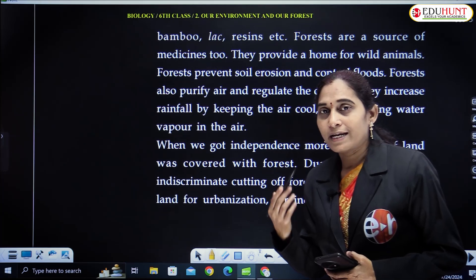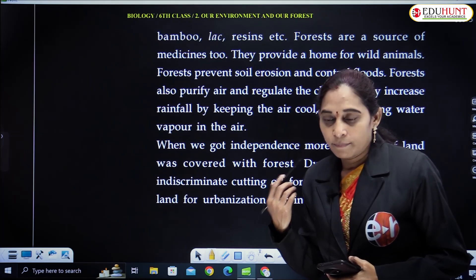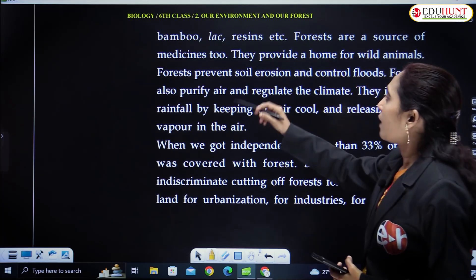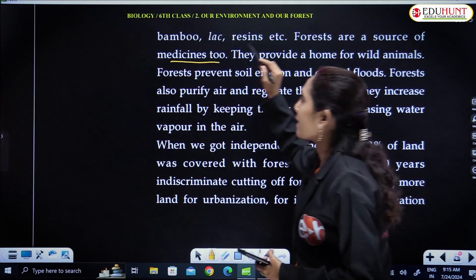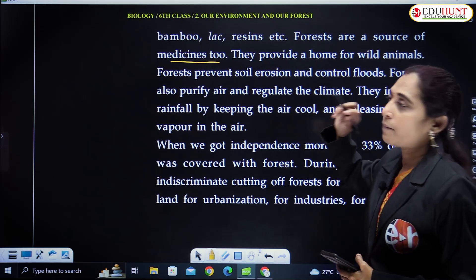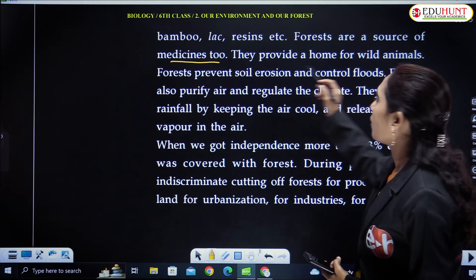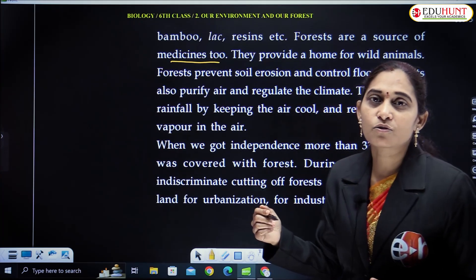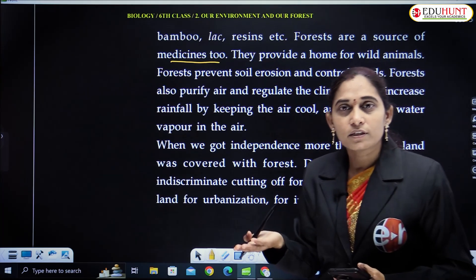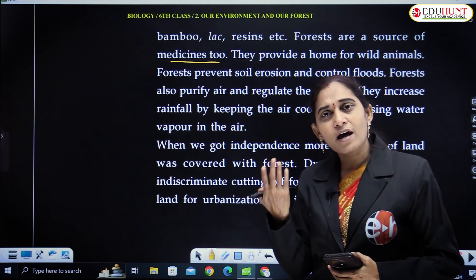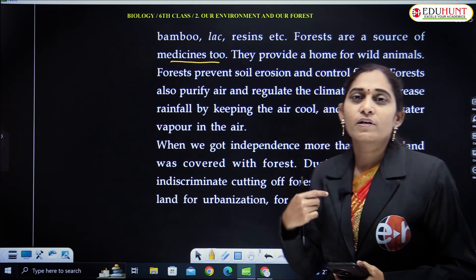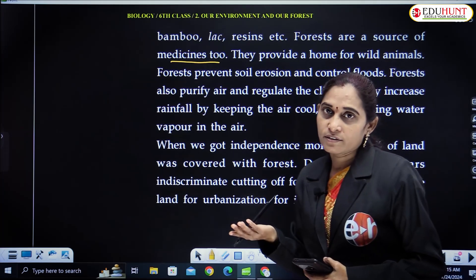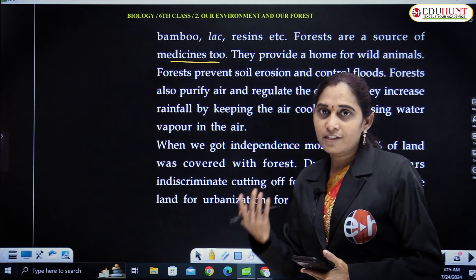These are the secondary metabolites of the plants we are obtaining. We are getting these for preparation of paints, varnishes and other products. They are also a source of medicines obtained from the forest. And also the forest acts as a habitat for animals. Animals live in forest only. Even birds — the shelter of birds are trees.